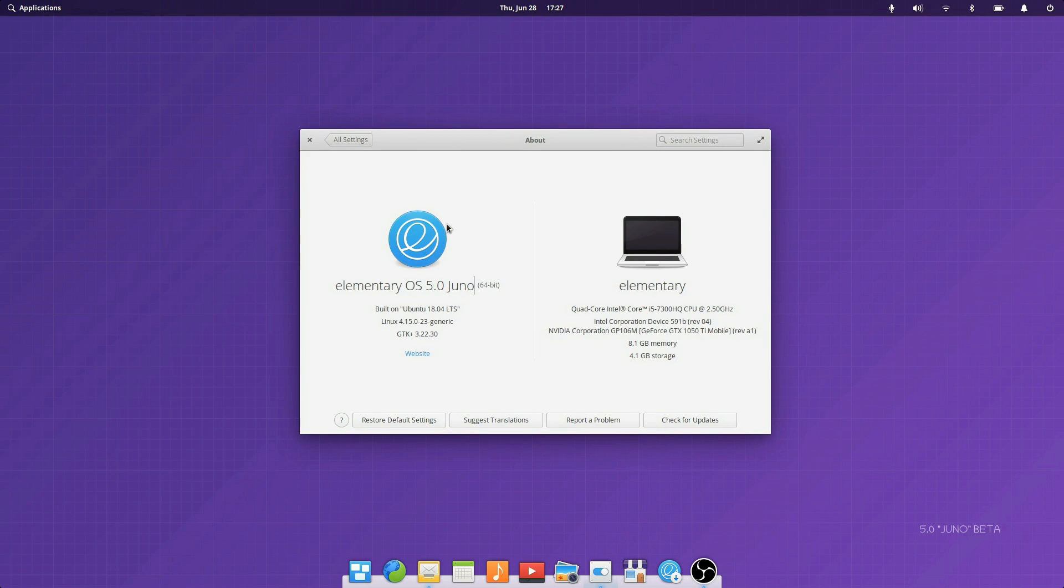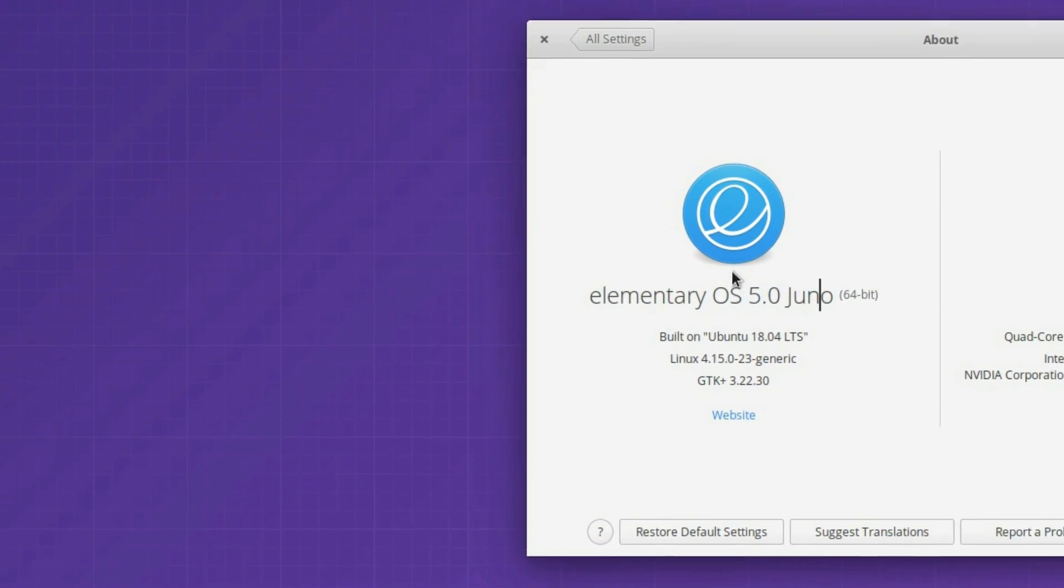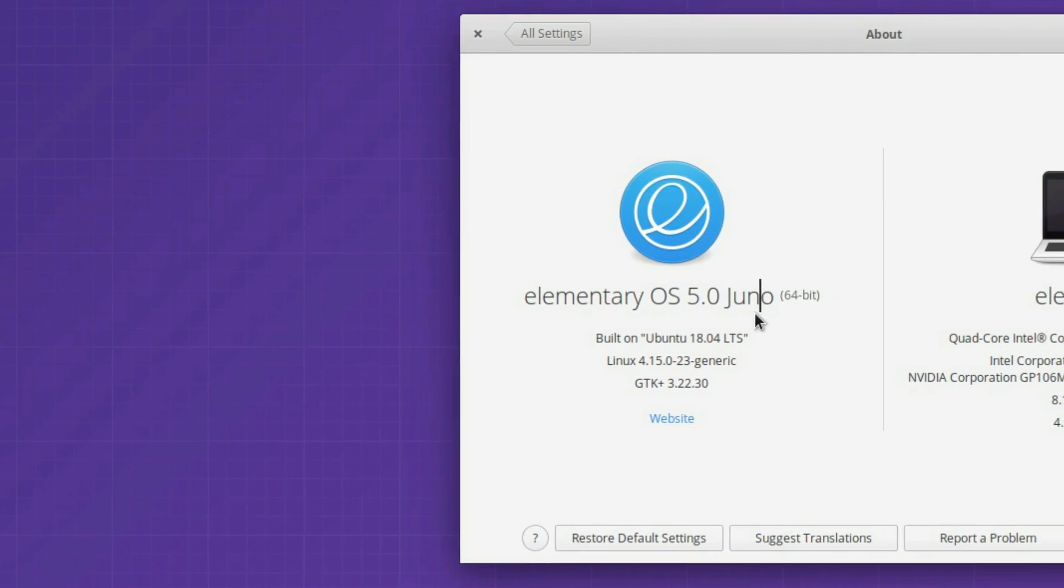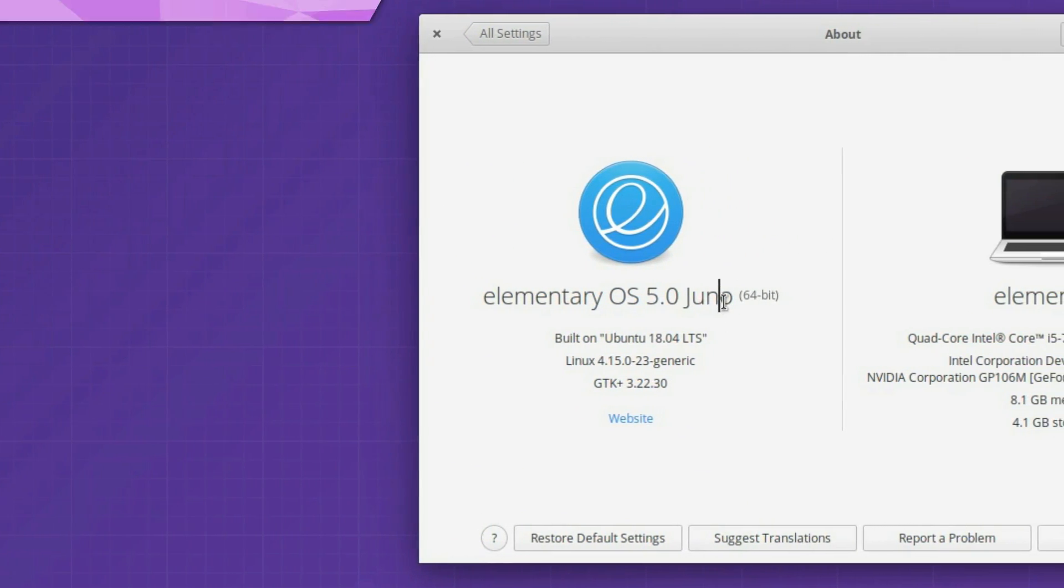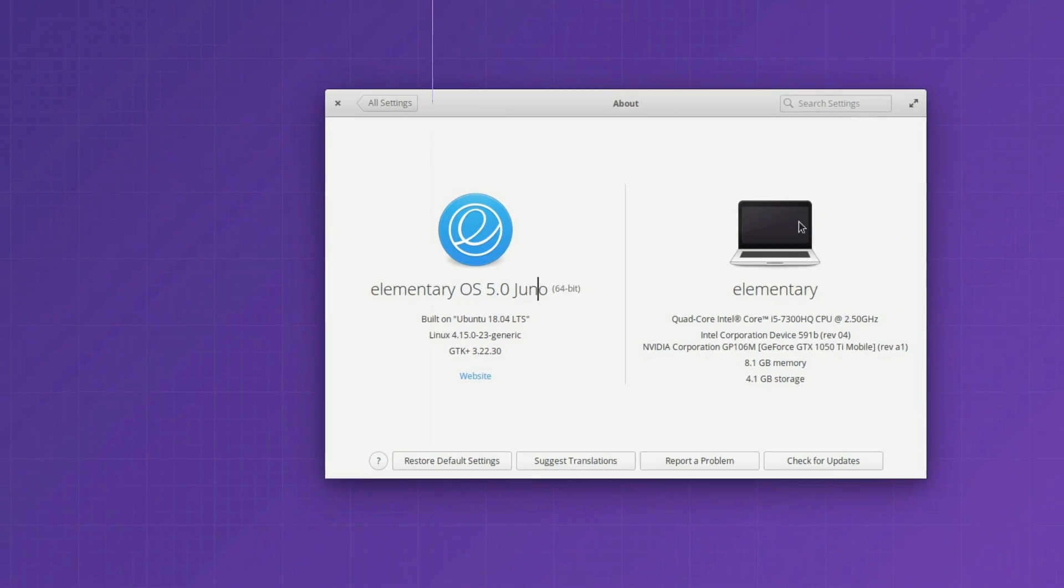Hey guys, this is Nick, and welcome to the Linux Experiment. I was fortunate enough to get early access to the elementary OS Juno beta on Wednesday night, and I'd like to thank the team at elementary for allowing me to prepare this video in advance.